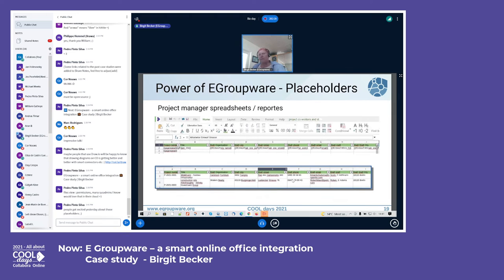This doesn't only work in text documents — it also works in spreadsheets. If you want to generate a report, you create a spreadsheet with a page-break repeat, and everything gets repeated and displayed as shown in the lower slide.